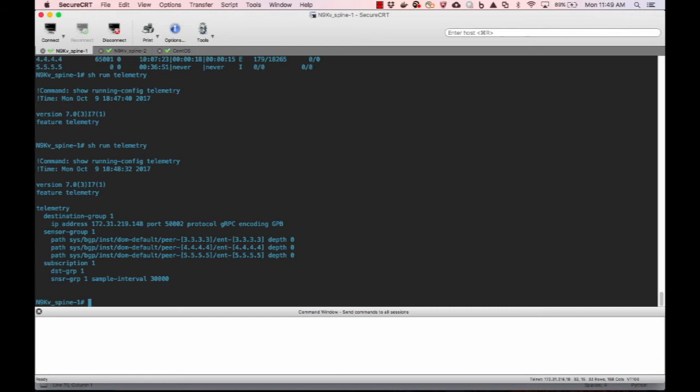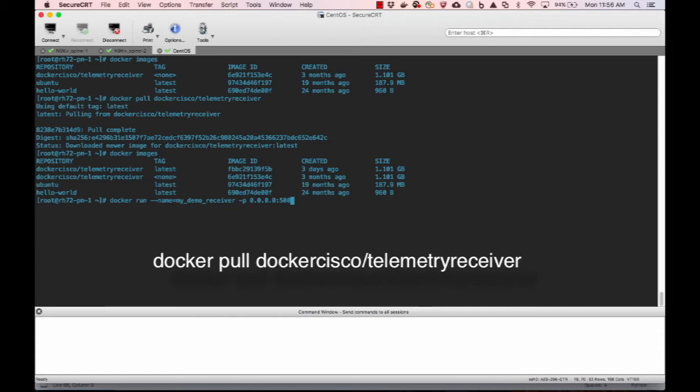So now we are going to set up the receiver by applying a sample container that Cisco has posted to the Docker Hub. We can just pull and attach to this container. This container takes GPB and converts it into JSON and forwards it to Elasticsearch.